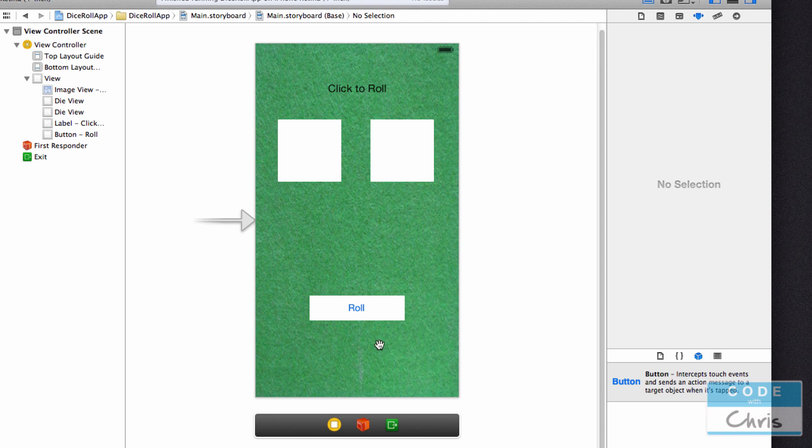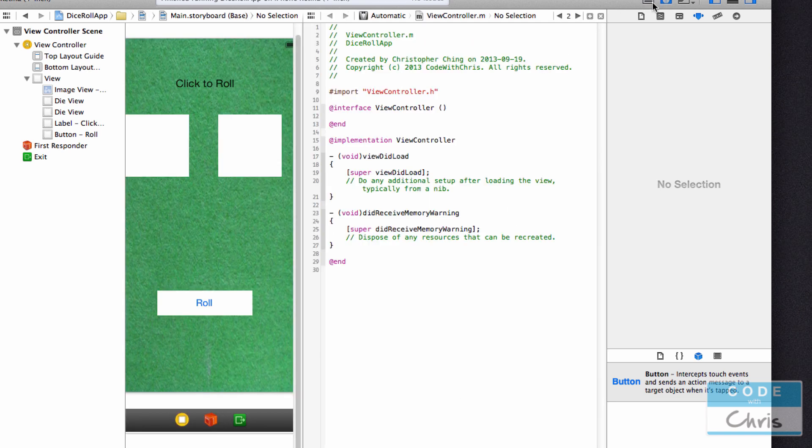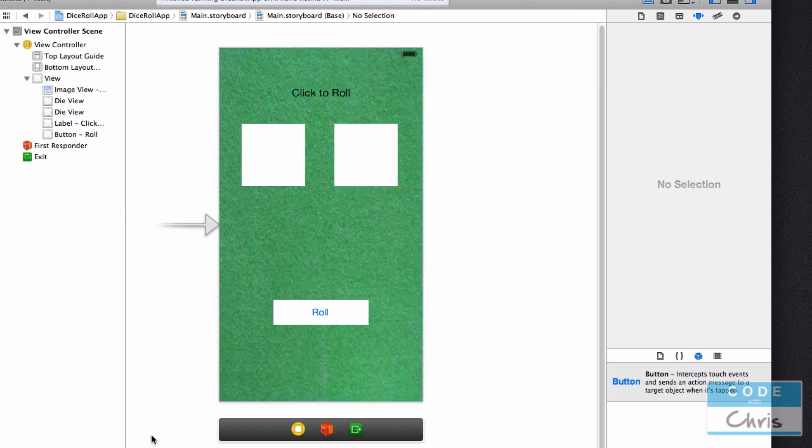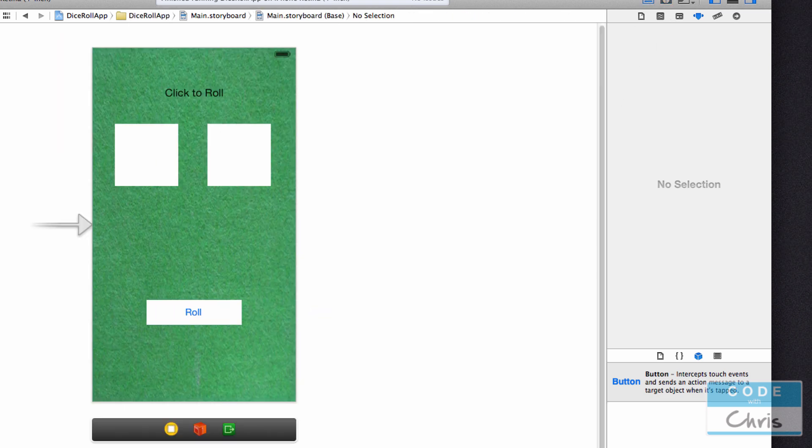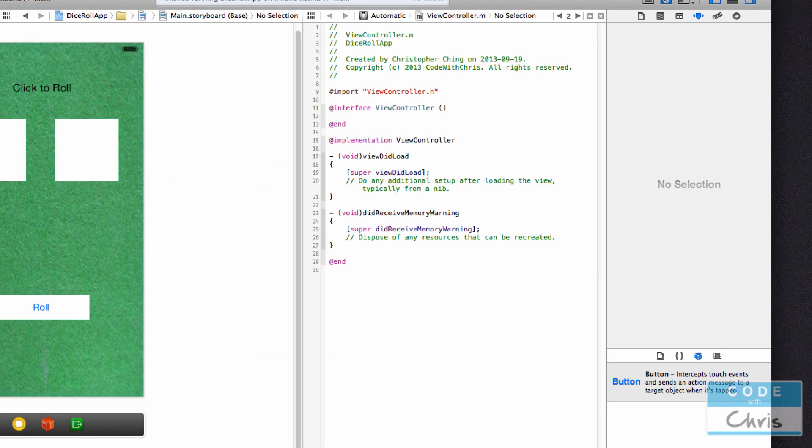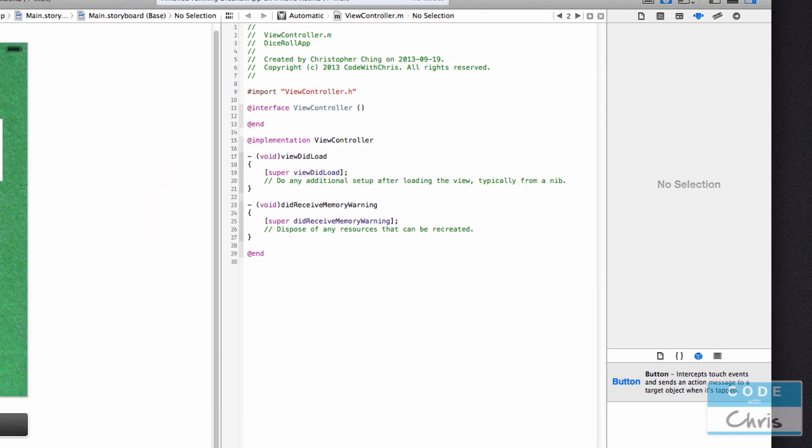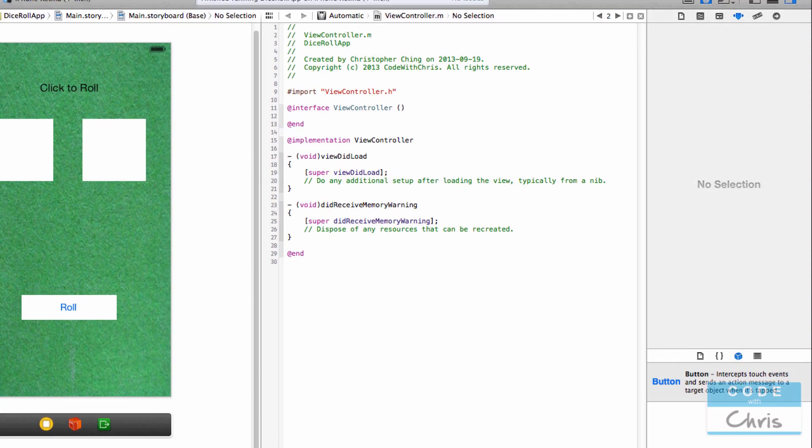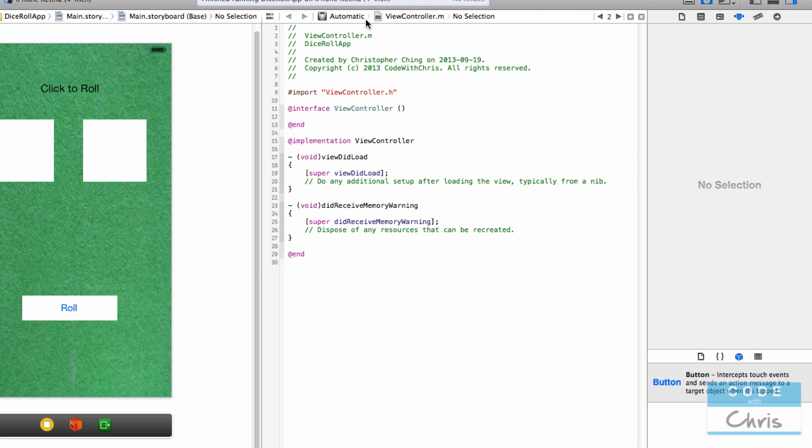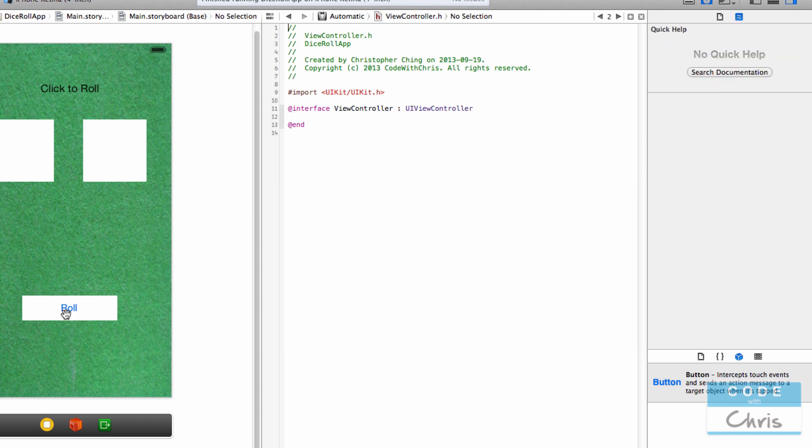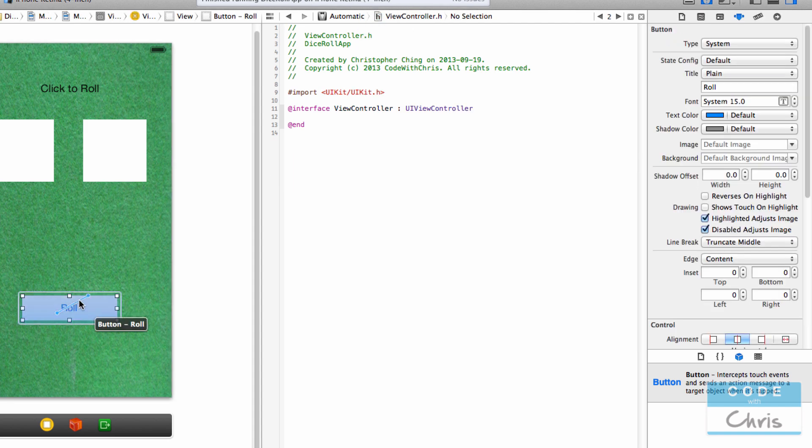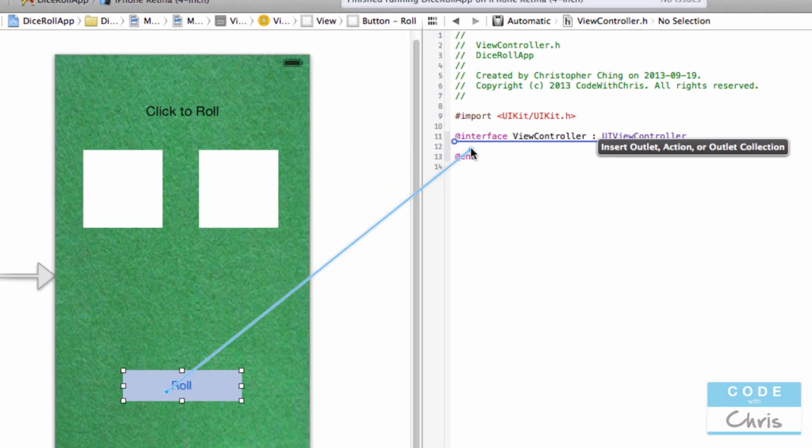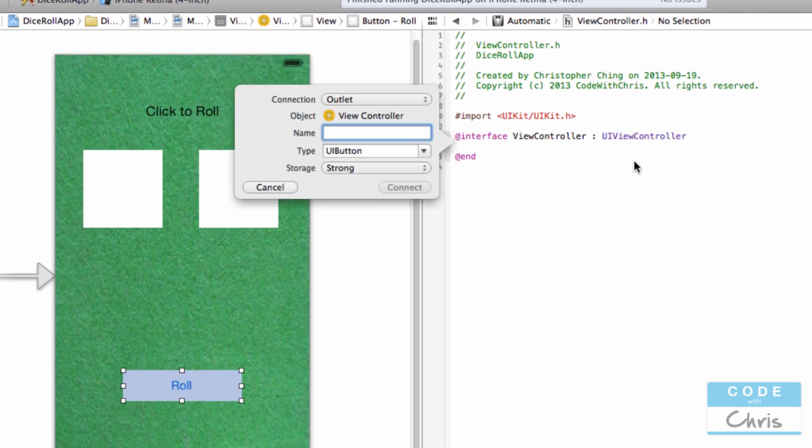It's looking pretty good. Now we want to expose these UI elements to the view controller so we can manipulate and reference them. You've done this before in the basic series. Go to the assistant editor view. I'm going to hide this shelf. You want to be looking at the header file and hold down control, click the UI element, drag to get this blue line, and put it under the interface.